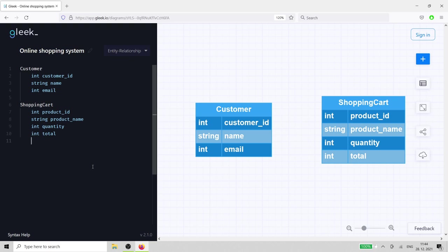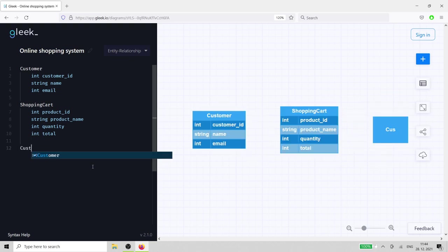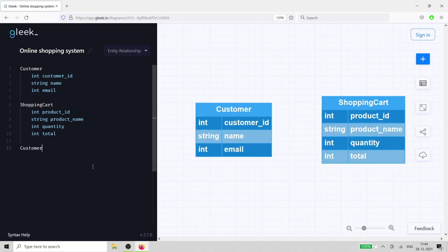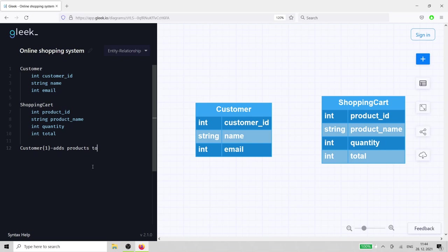The customer adds products to the shopping cart. This relationship includes the concept of cardinality, in that the customer can add one and only one product to the cart at a time, and each cart can be associated with one and only one customer.